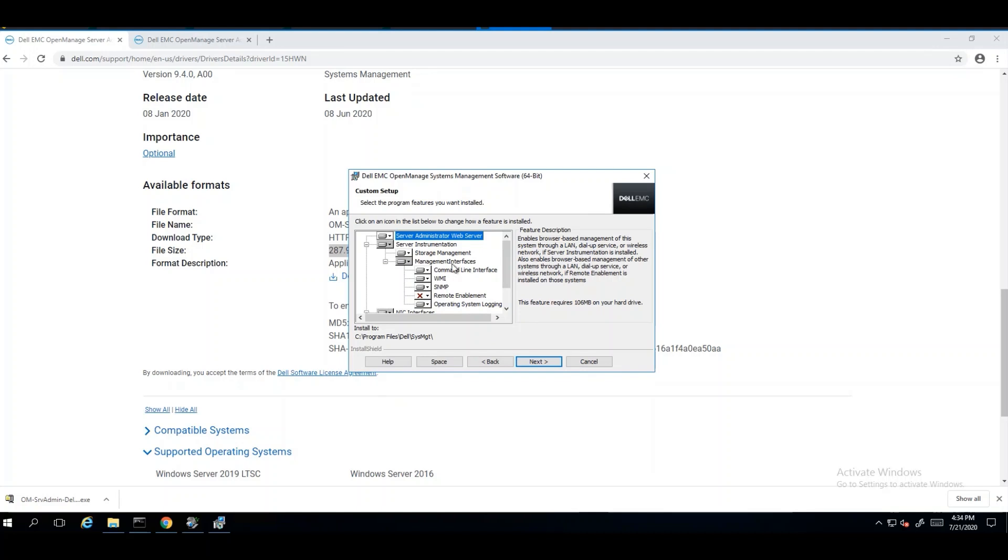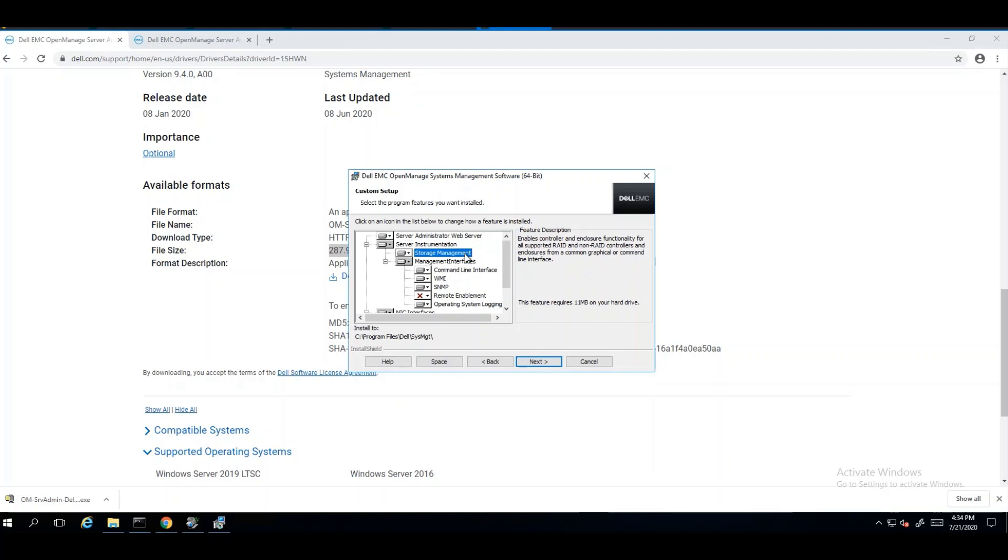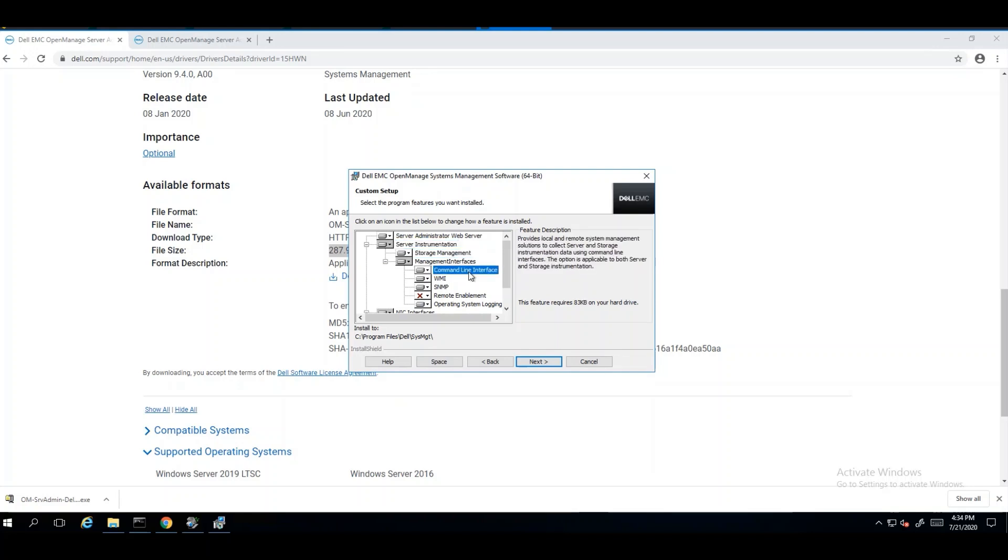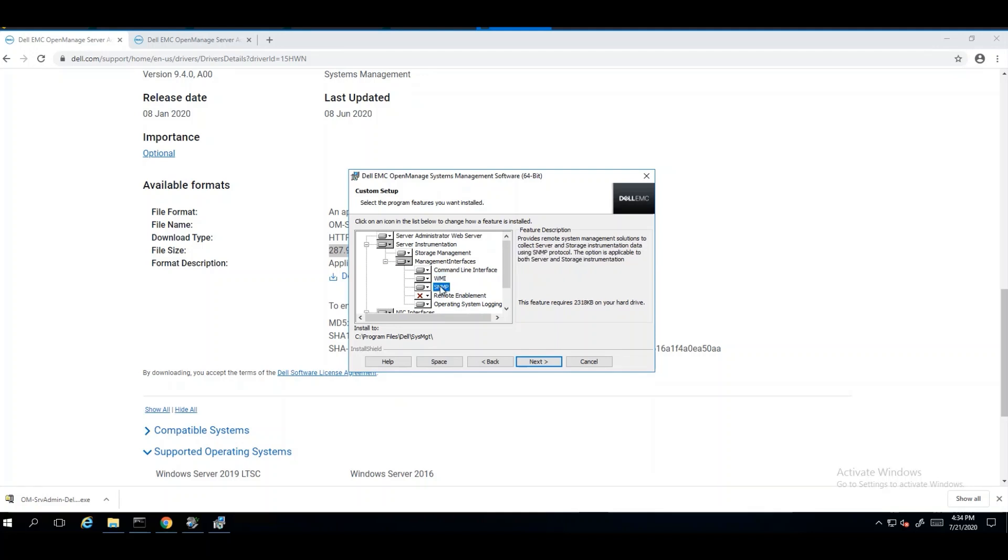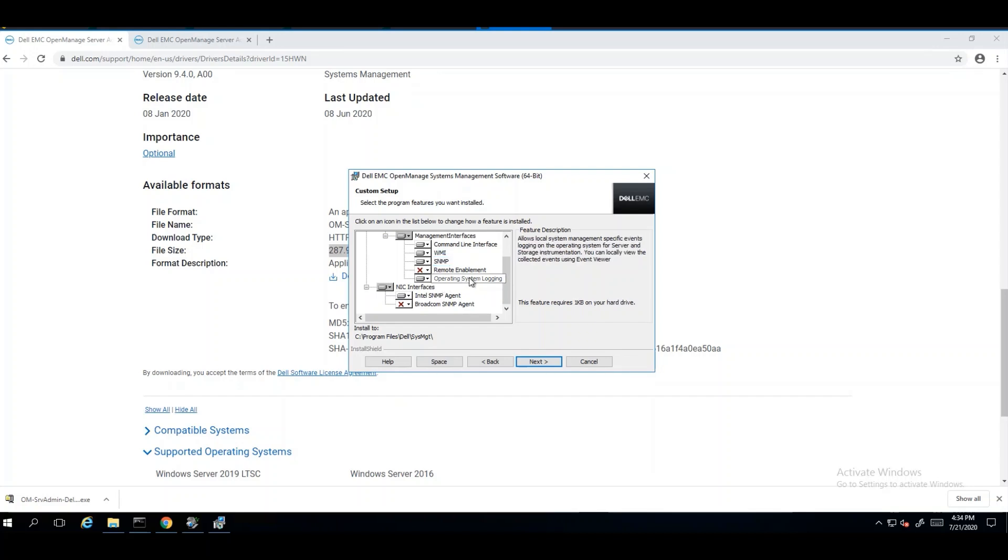When selecting the custom installation, we can see additional options for installing OpenManage Server Administrator on this server. We can see things like the storage management aspect, which will give us information about the RAID controllers and the non-RAID controllers, the server instrumentation, the command line interface for running commands such as omconfig and omreport, server instrumentation for Windows management instrumentation services, SNMP, operating system login, and of course the SNMP agents.